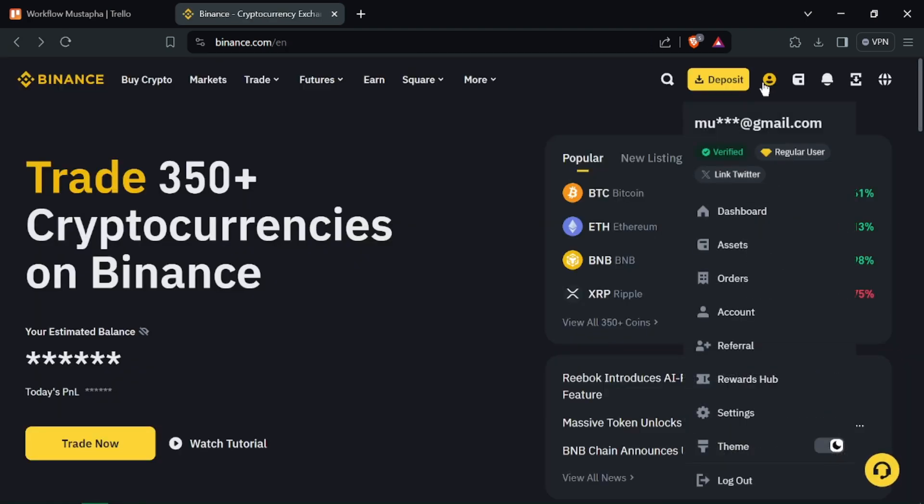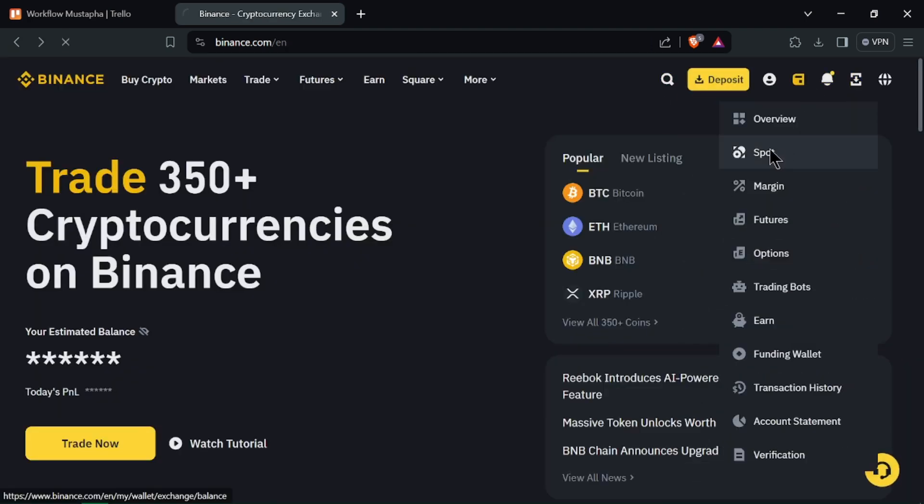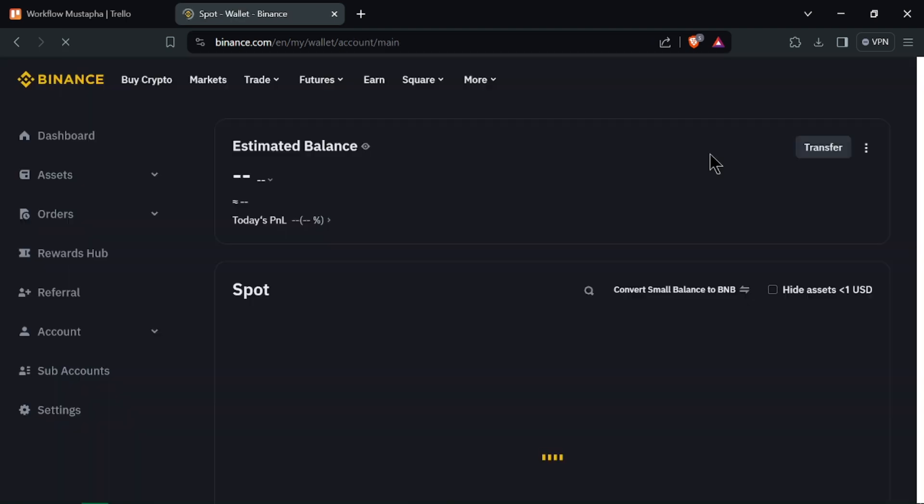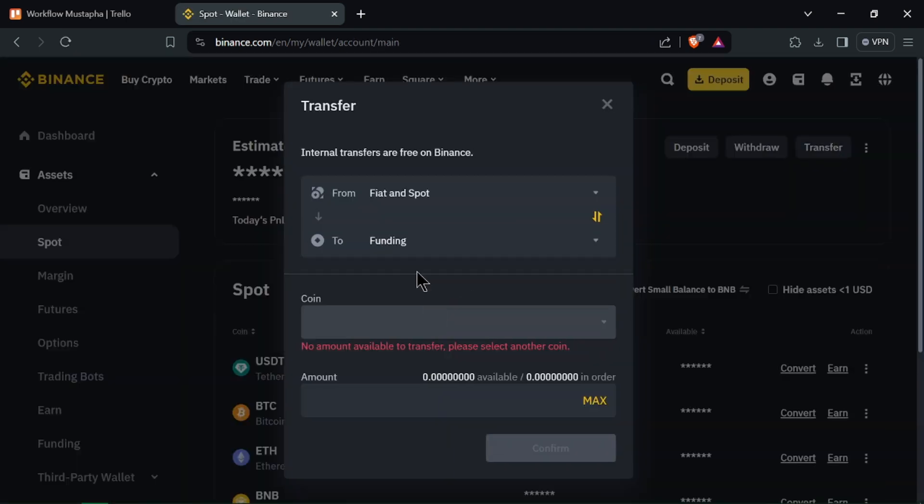Open Binance.com and log in to your account. Go to the Wallet tab on the top menu and select Fiat and Spot.